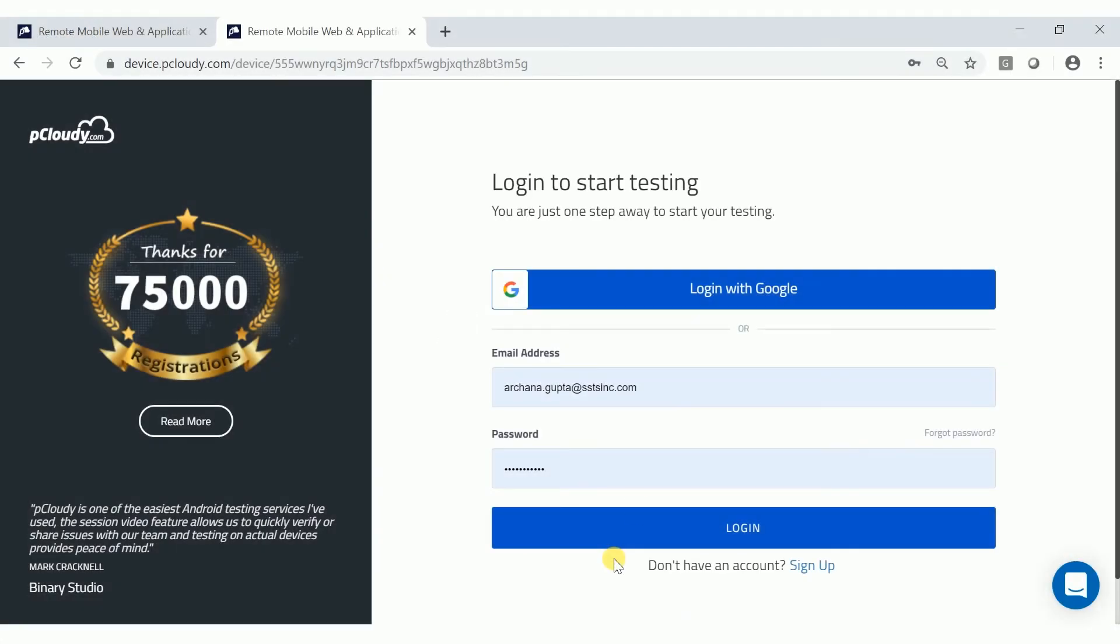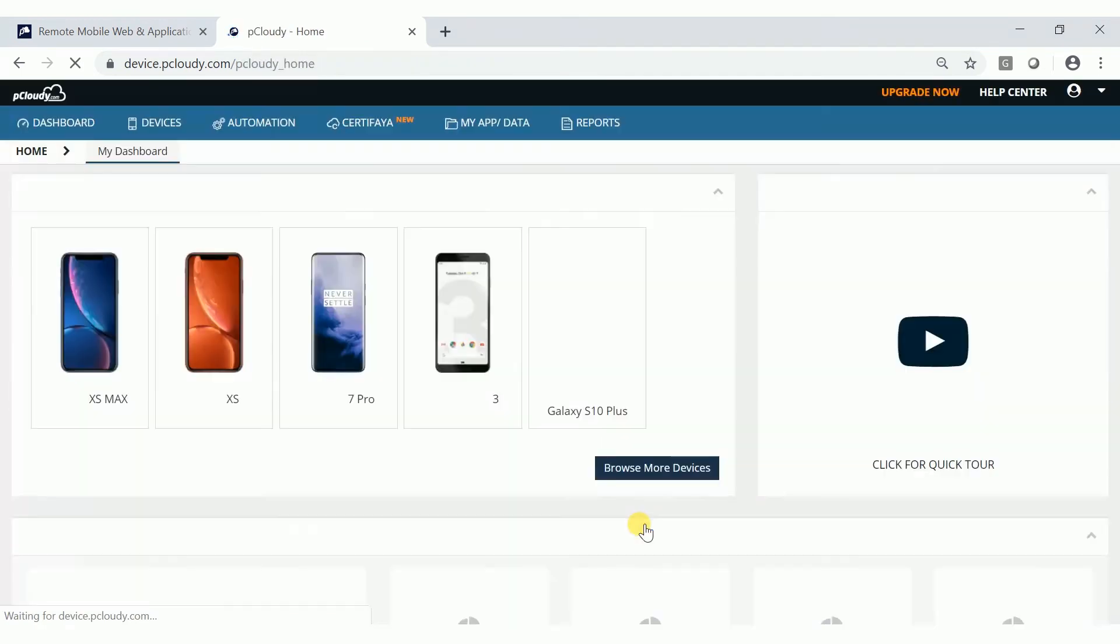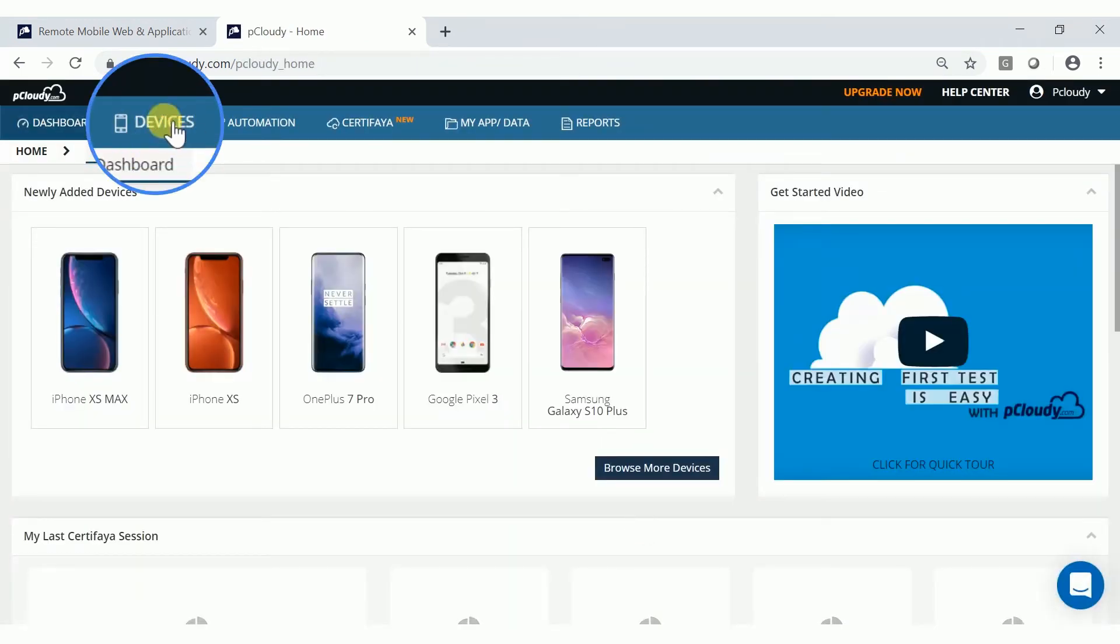Let's understand how to use the audio out function. Log in to device.pcloudy.com. Once you get to the home page, click on the Devices tab at the top left corner.